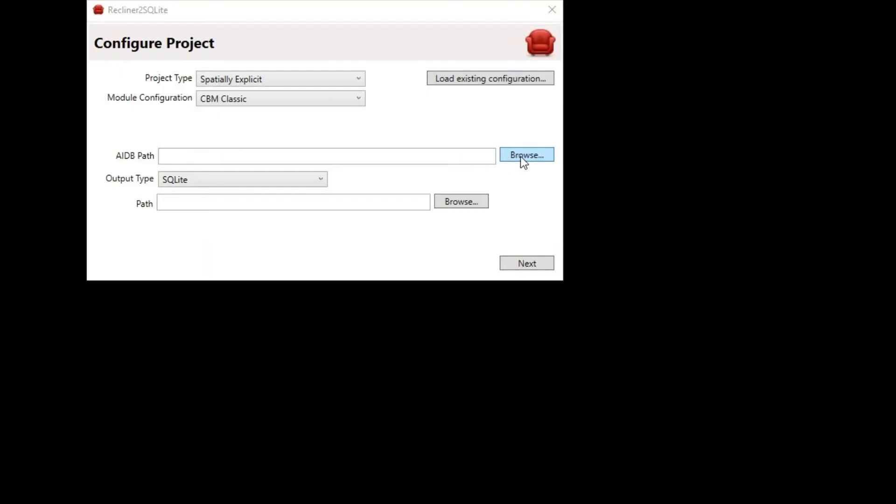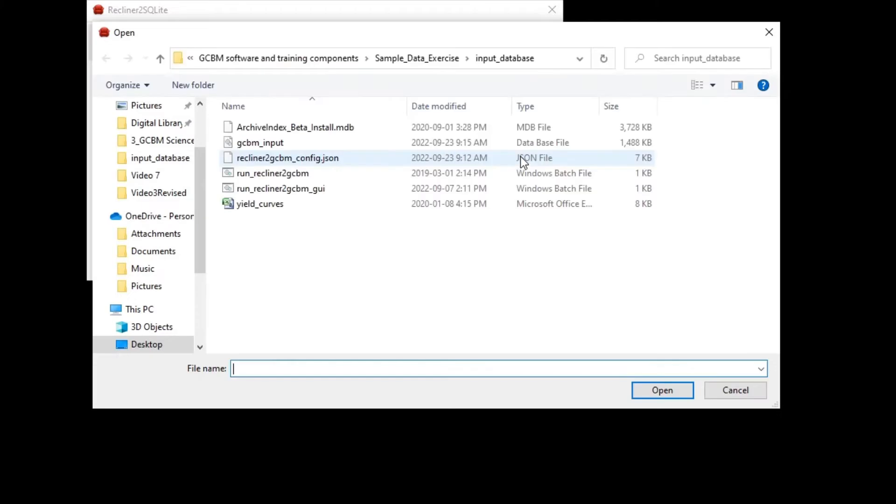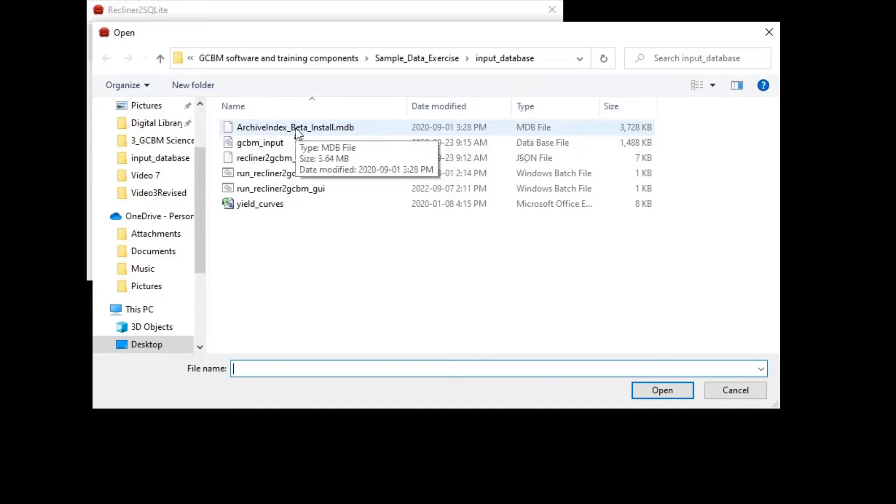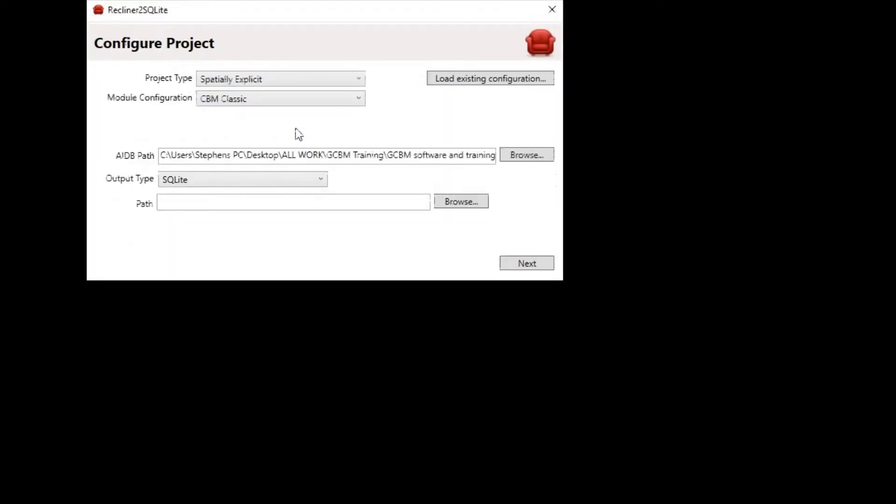To select the archive index database, click on the browse button next to the AIDB path box and browse to sample_data_exercise\input_database and select the archive_beta_install.mdb file.